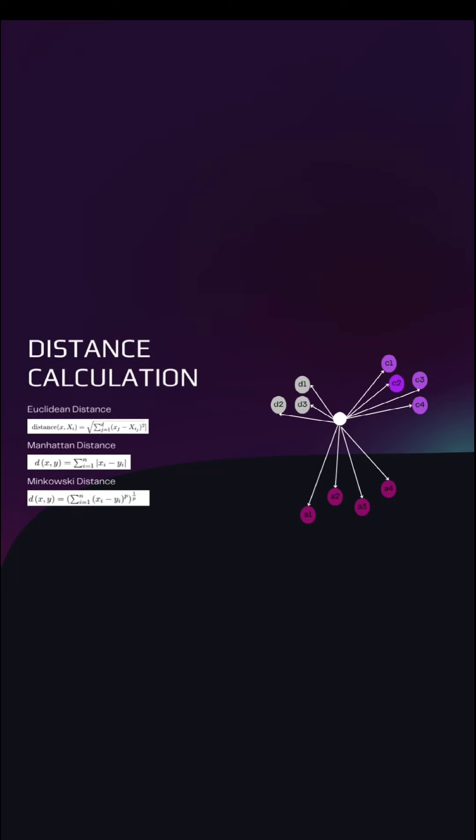So these are the distance calculators used in KNN. The first method is used commonly in KNN.